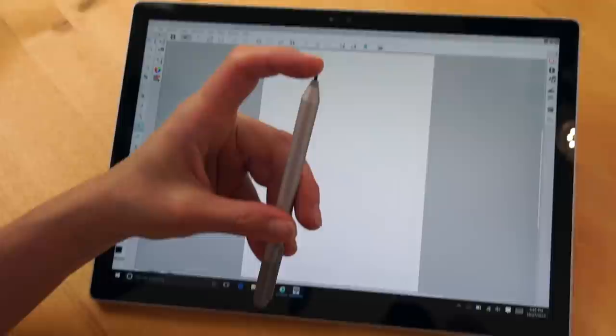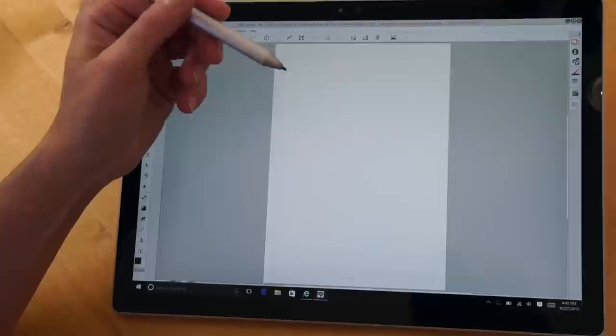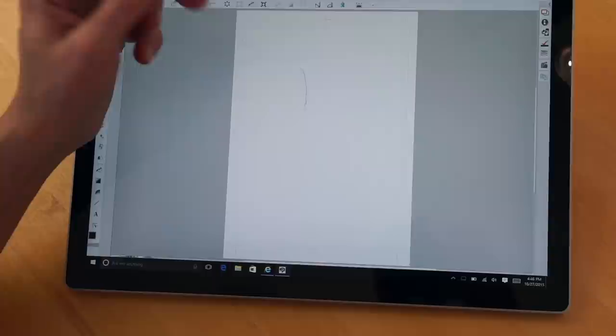But first, subjectively speaking, the new pen has a rubbery tip. It doesn't make nearly as much noise. You don't hear that clack, clack, clack on the glass. It provides more drag. So it feels much more like drawing.